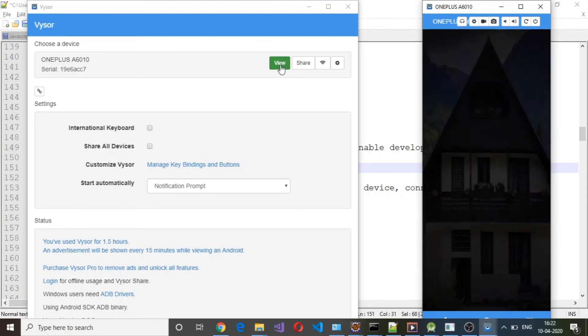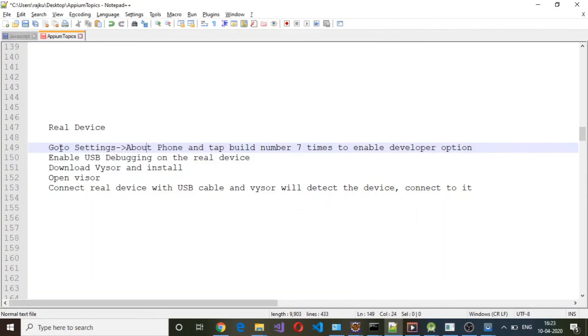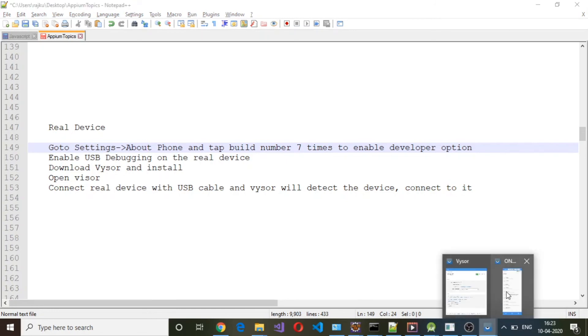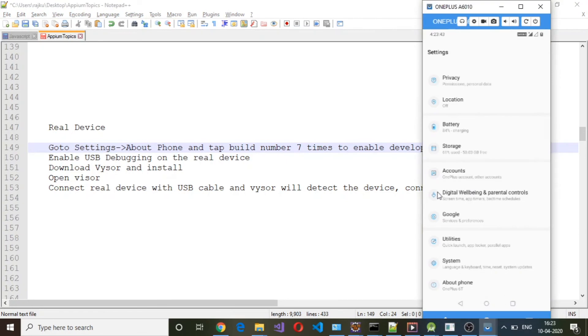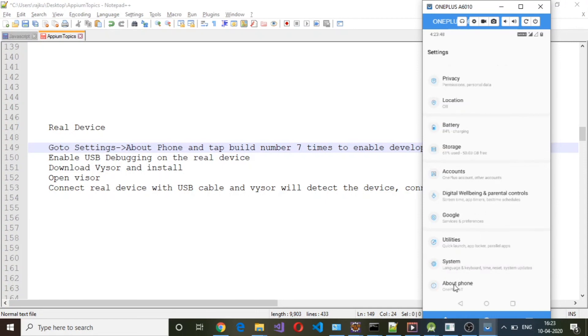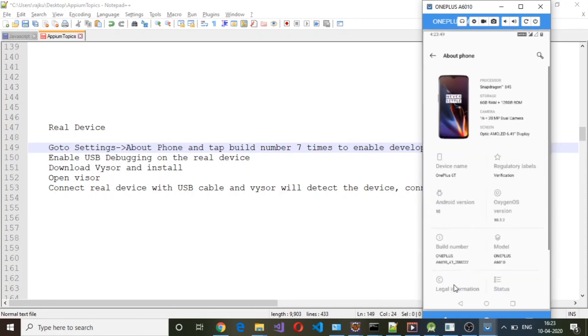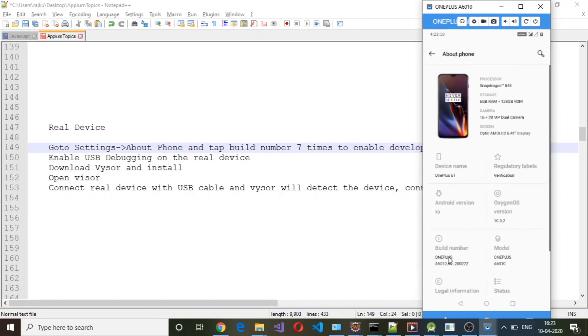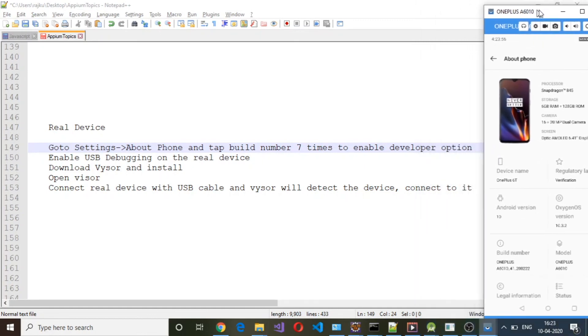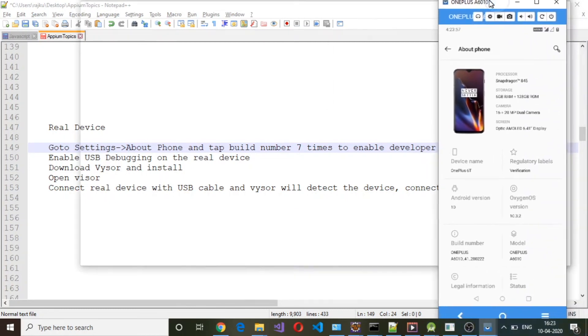It will show you the home screen. The first step is to go to Settings. In order to enable Developer Options, you need to go to Settings, then About Phone, and click on the Build Number seven times to enable Developer Options.